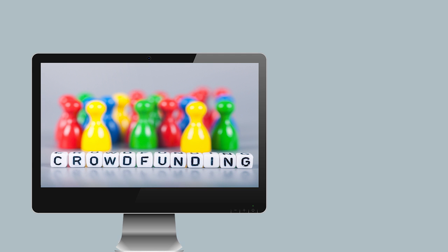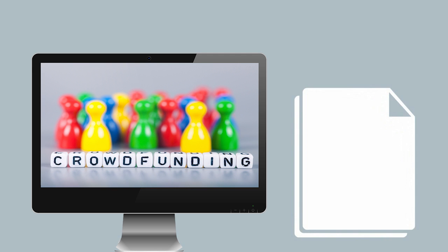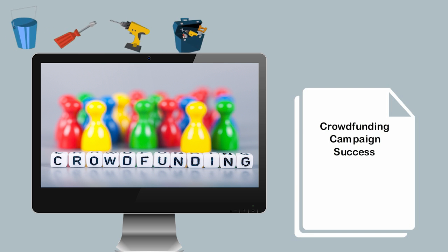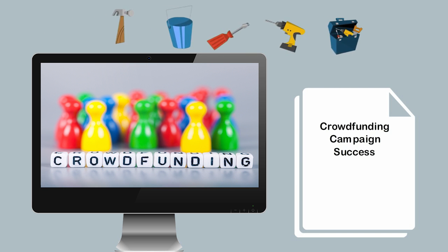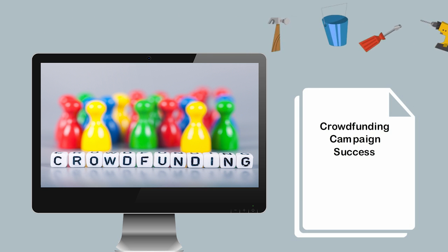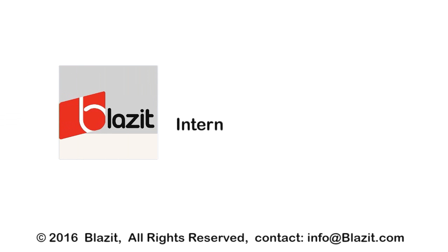This course teaches you the basics of what makes a crowdfunding campaign triumph by giving you tools necessary to manage or do it yourself. We can help you stand out as the leader.